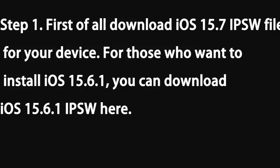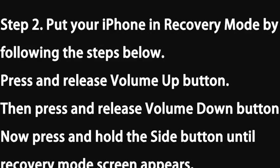After backup, the first step is to download iOS 15.7 IPSW file for your device. For those who want to install iOS 15.6.1, you can download iOS 15.6.1 IPSW here.